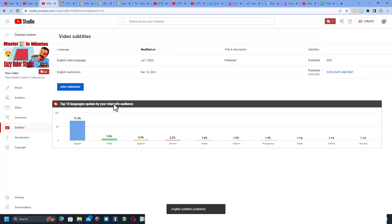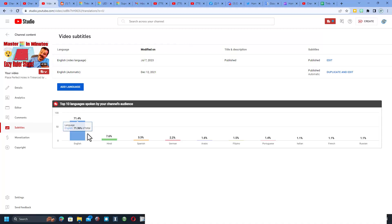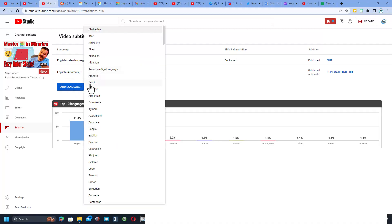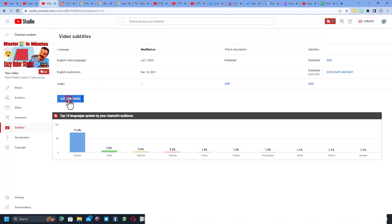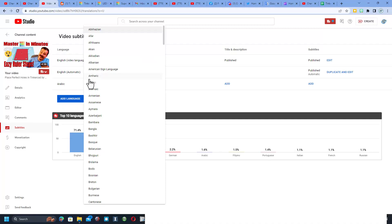Now we did that for a good reason — I'll show you why in just a moment. Now I'm going to add languages. As you can see, my videos are viewed in Hindi, Spanish, German, Arabic, Filipino, and Portuguese. To add a language, we simply hit Add. I'm going to go with Arabic because it's up at the top, and I'm also going to add German.